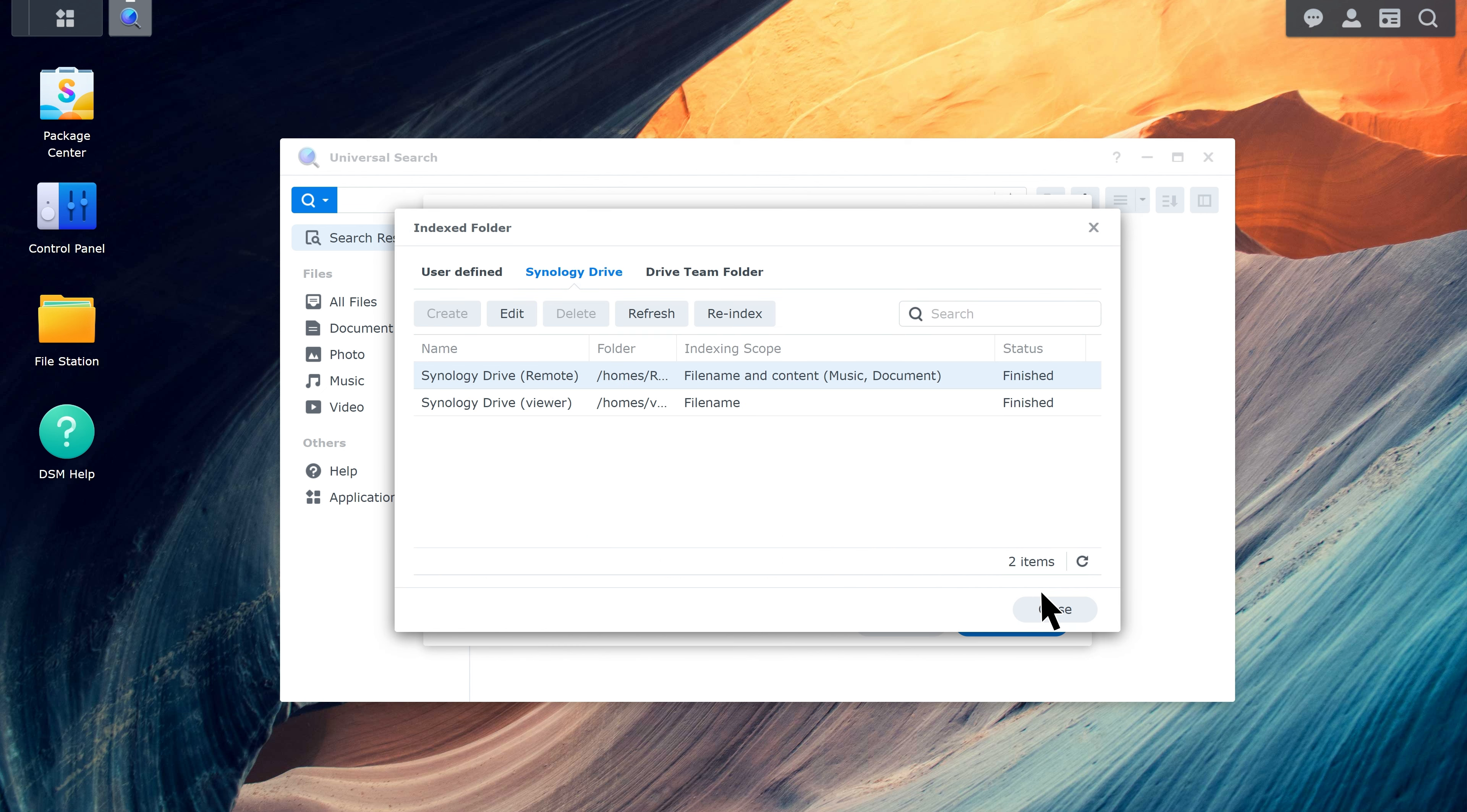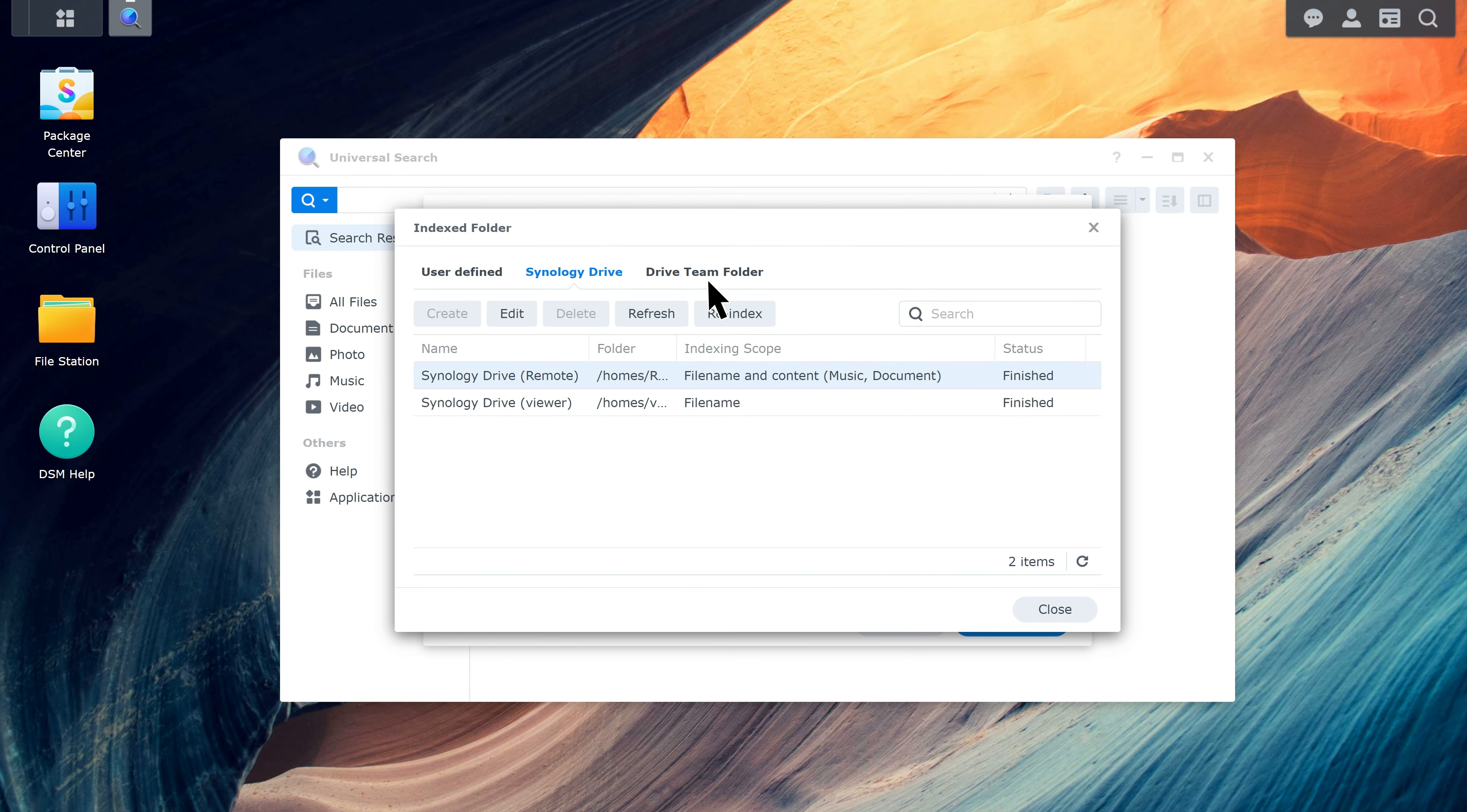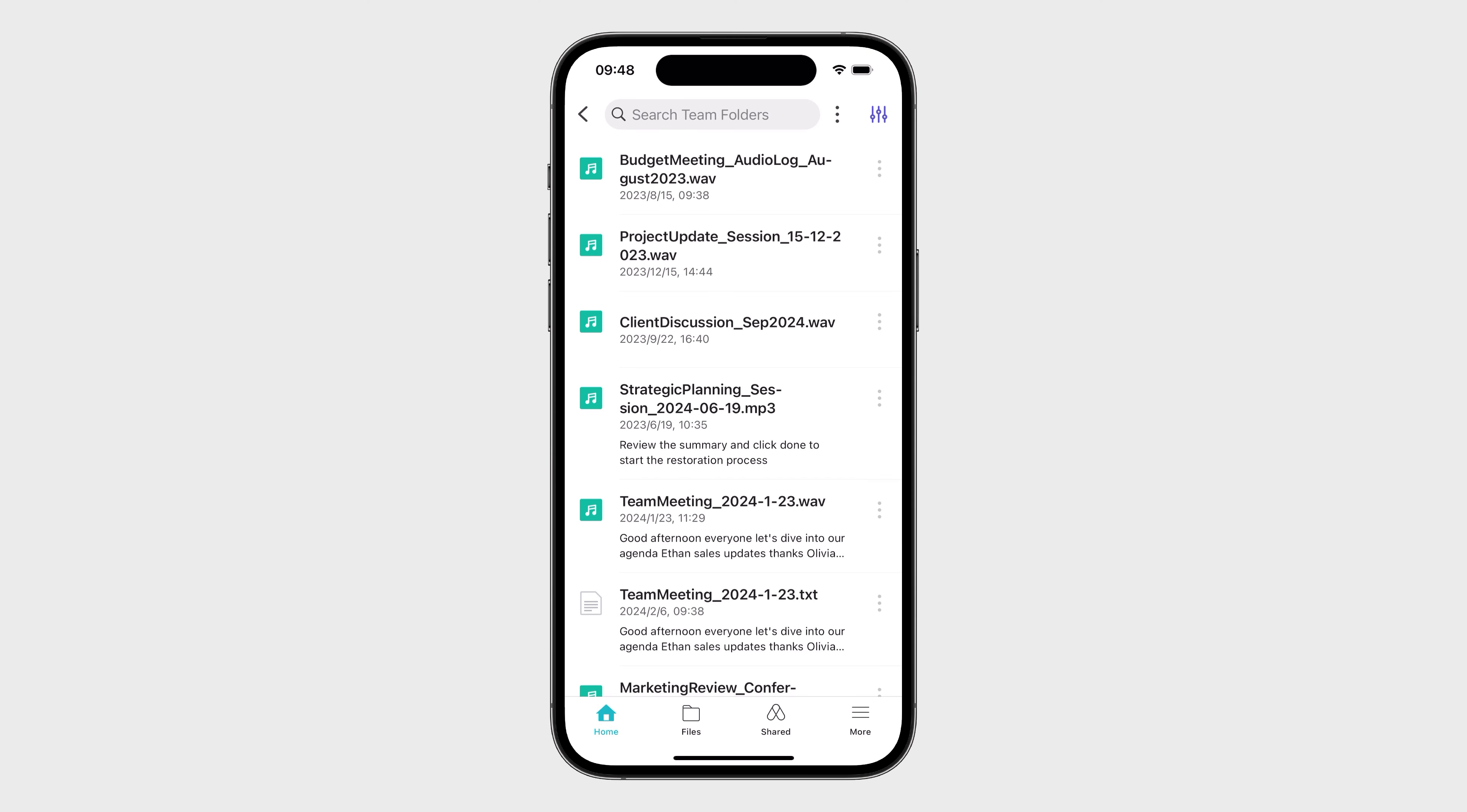You can also activate the feature under the Drive Team Folder tab for team-wide access. Now, you can search keywords in the mobile app to find audio and text files that have been transcribed.